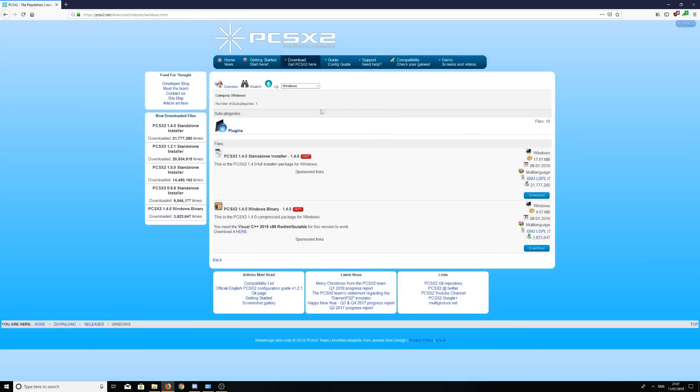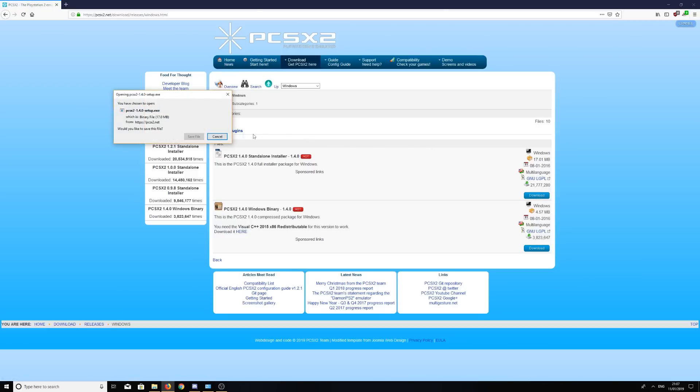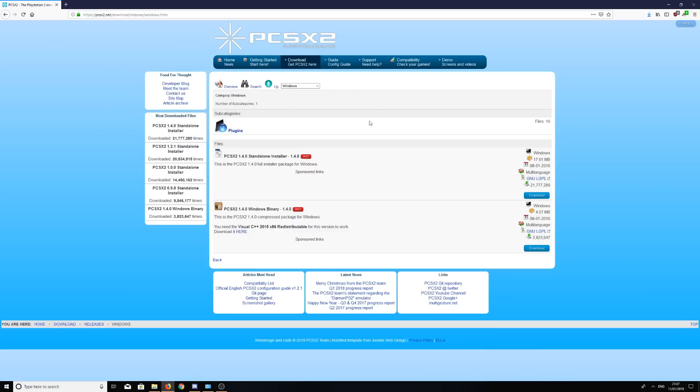Once you've reached this page, do not click on the sponsored link. There will be a green bubble here if you do not have adblock. Don't click on that. The actual download button is over here. We're going to click download, wait for that, save the file, and I'll carry it on from there.